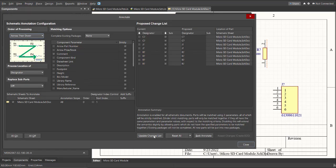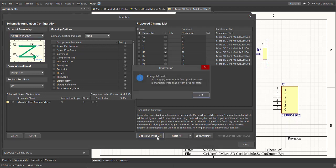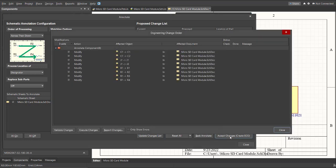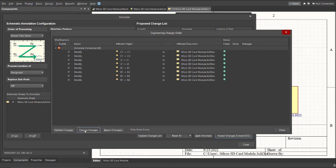Then, just click on Update Changes List, click OK. Now, as you can see, the proposed designator automatically renamed. So just click on Accept Changes, then click on Validate, then Execute Changes.